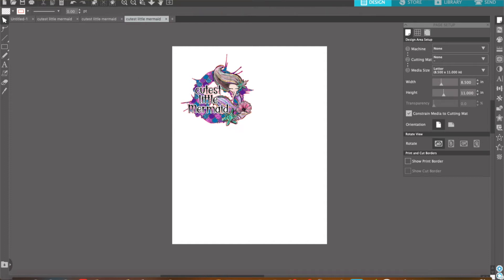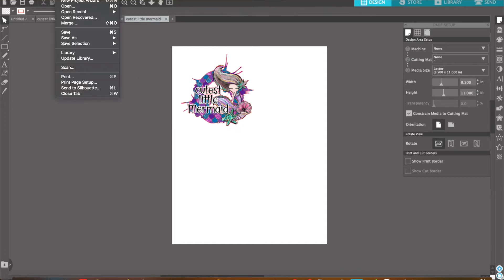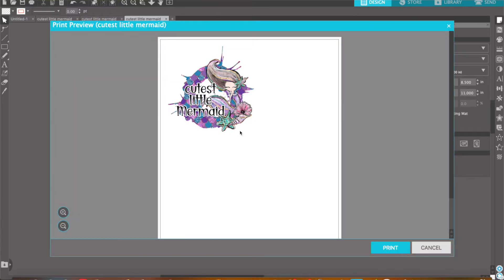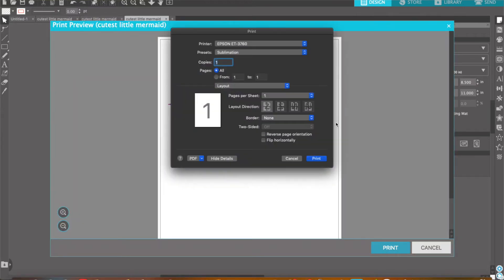Now let's talk about printing. If you go up here to File, Print, and then select Print again, you want to make sure that you have your printer selected. I already have my presets saved, but I want to show you how I went ahead and did that.